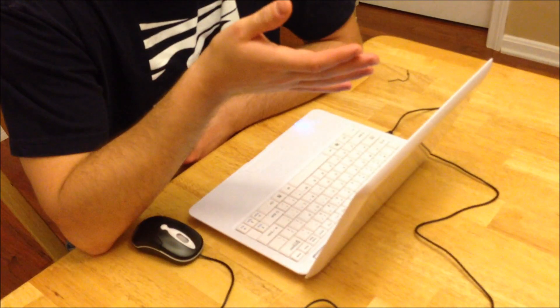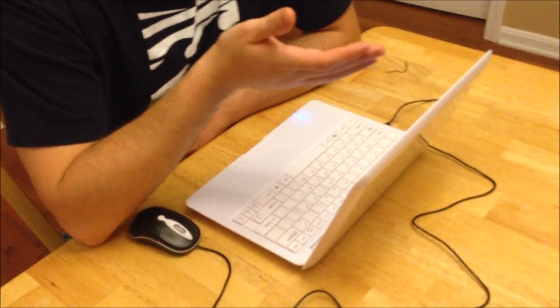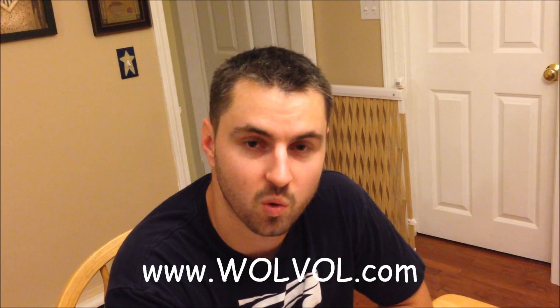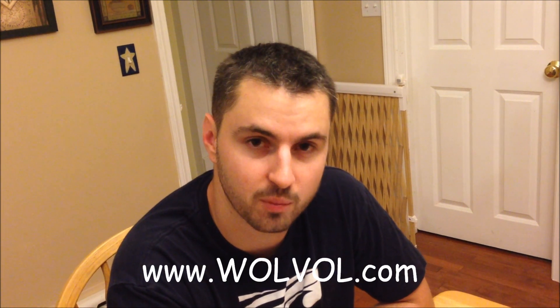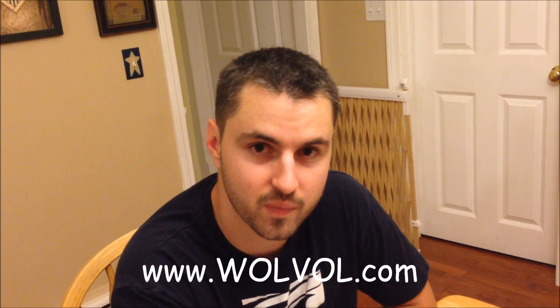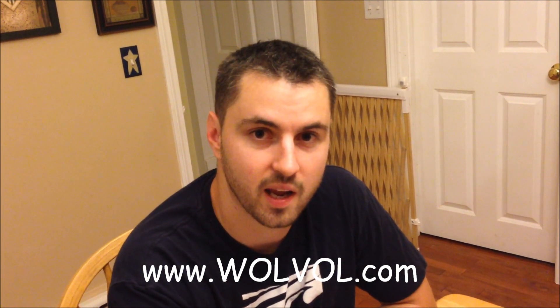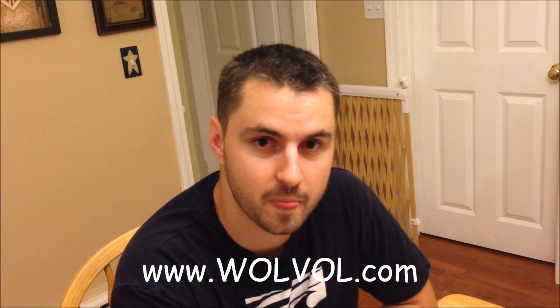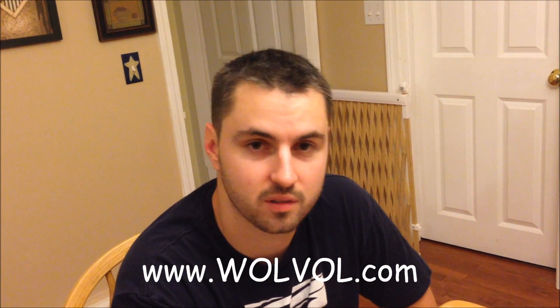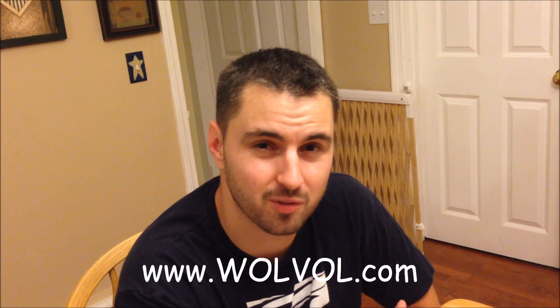So again, now that you've seen the Wolvol 10-inch mini laptop in action, I'm impressed. I think you should be impressed too. So, go ahead and check out www.wolvol.com. That's w-o-l-v-o-l.com. And grab yourself one of these sweet laptops. $159.94. You can't beat that deal anywhere. I'm Jared from SavvySavingCouple.net. Thanks for watching.